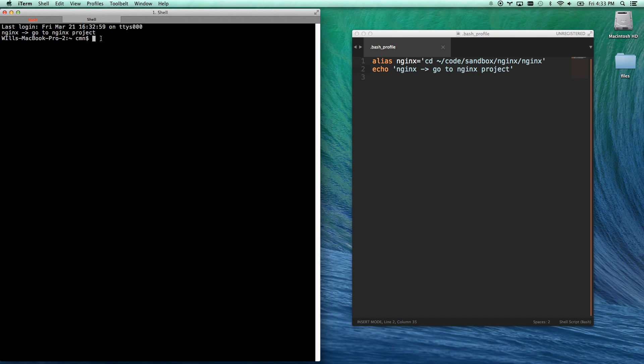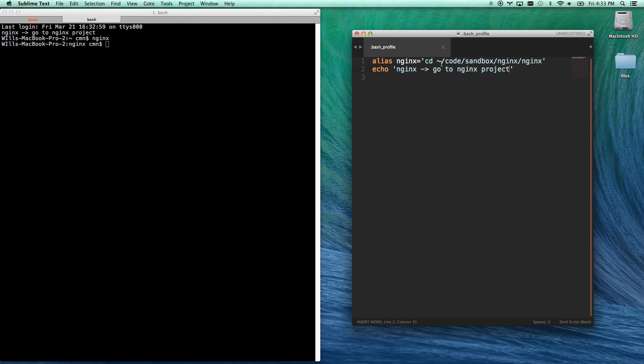And so now I can just type Engine X. There we go, and it automatically took me all the way up to my Engine X folder, which is my user, slash code, slash sandbox, slash engine X, slash engine X. Awesome.